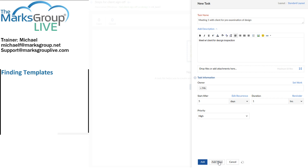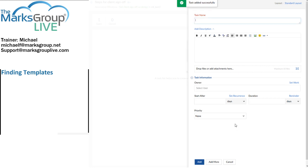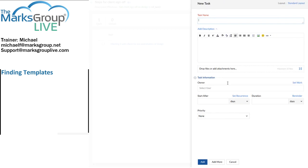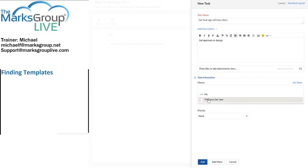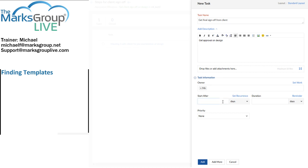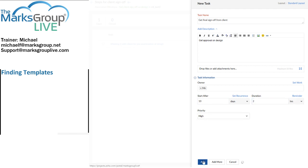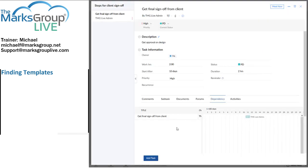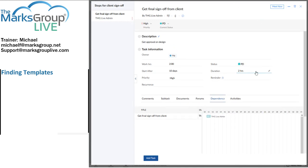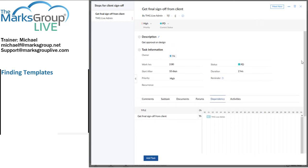So I was going to think about that. And my next task name is going to be get final sign off from client. Get approval on design. Once again, the owner will be me. And I'm going to set this to start after 10 days. And the duration will be two hours. And it's a high priority task.